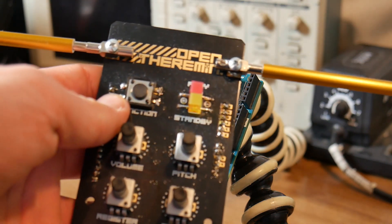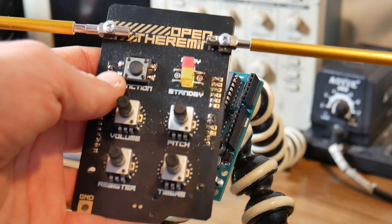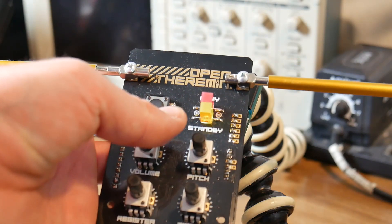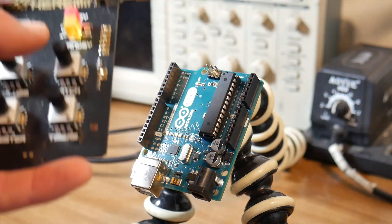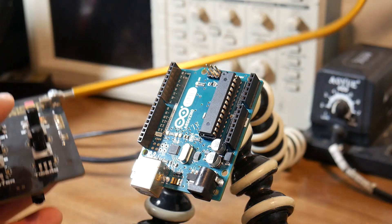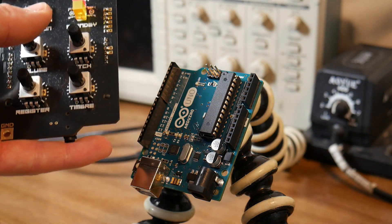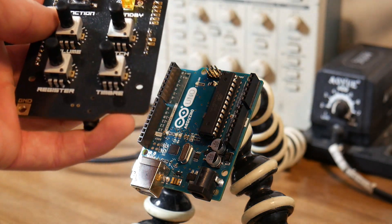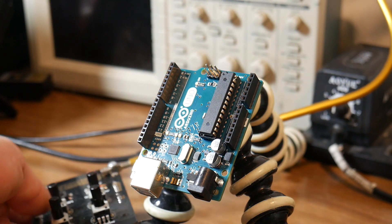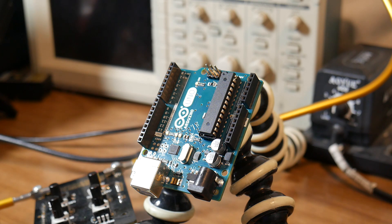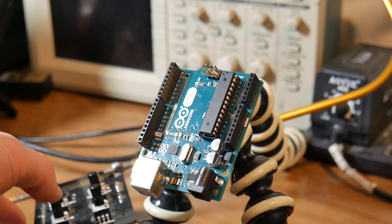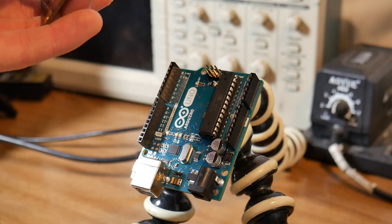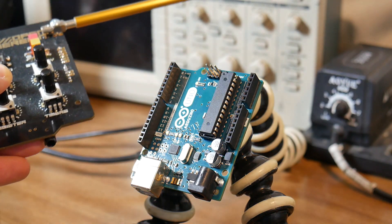Now, one thing that I really like about this is that it's completely open source. The schematics, the board files, the code, everything is available online. So you could easily go online, download the board files, get like 10 of these boards made on JLCPCB or something, order all the parts off Digikey, and have a fully functional theremin built for very cheap. But I wanted to support the person who created this, so I bought one from his website.